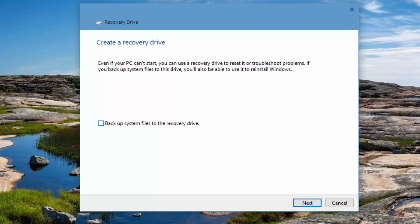That is our tutorial on how to create a recovery drive on Windows 10. Hope you liked this video. Don't forget to subscribe to our YouTube channel for more videos on Windows 10. Thanks for watching this video. Have a great day.